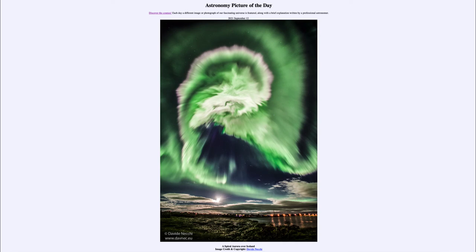The clouds will actually block out stars, but you can see here that you can actually see stars through the aurora — at least where it's not too bright and overwhelming. So the aurora is just a glowing in the atmosphere, not an actual cloud, but it will shimmer and change.